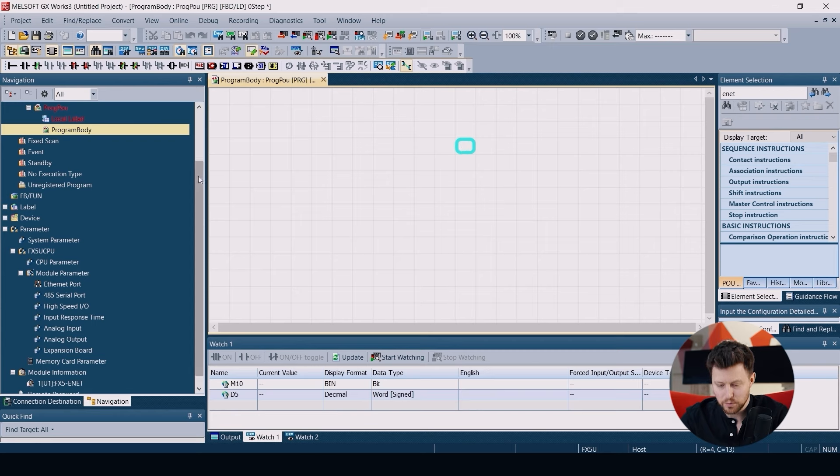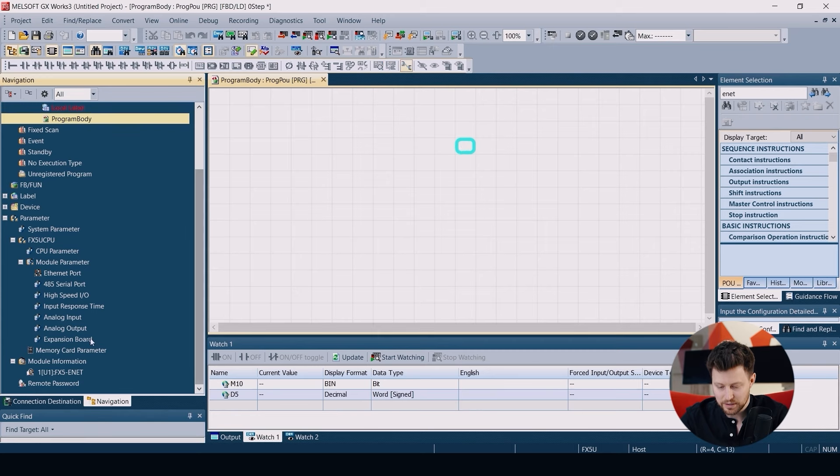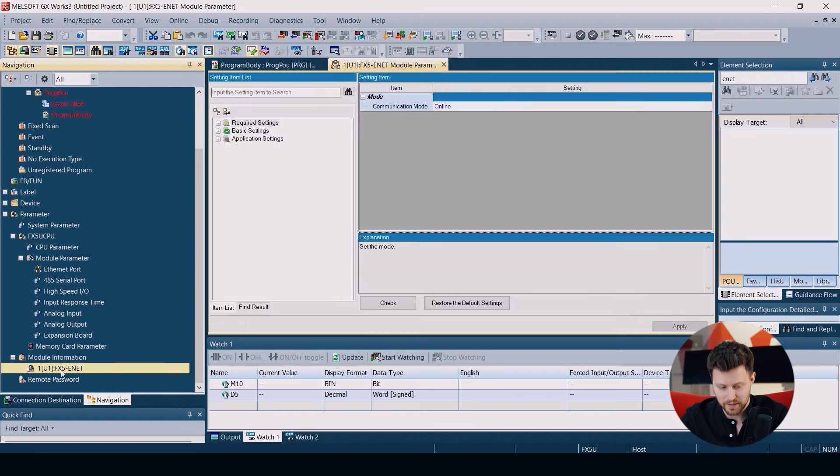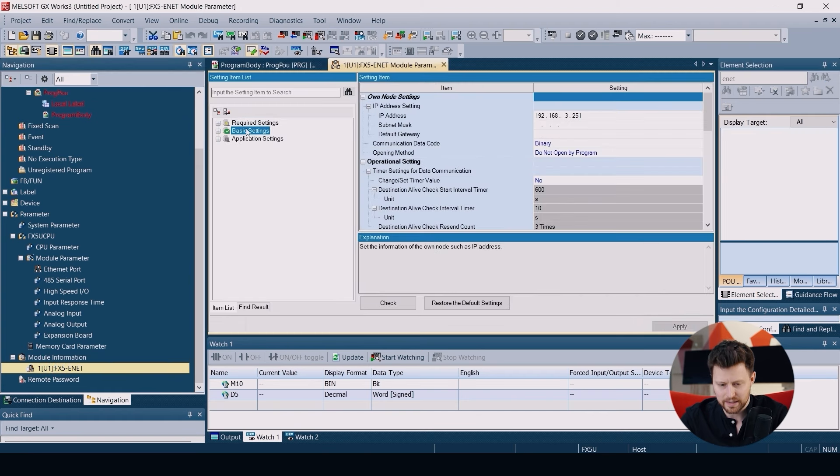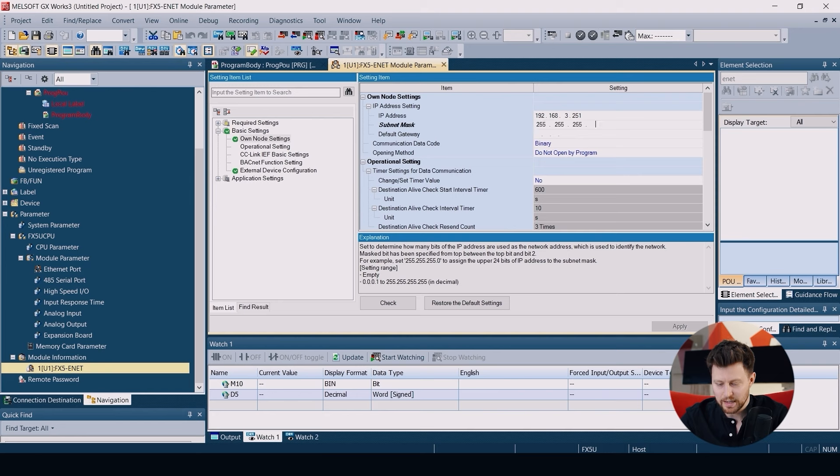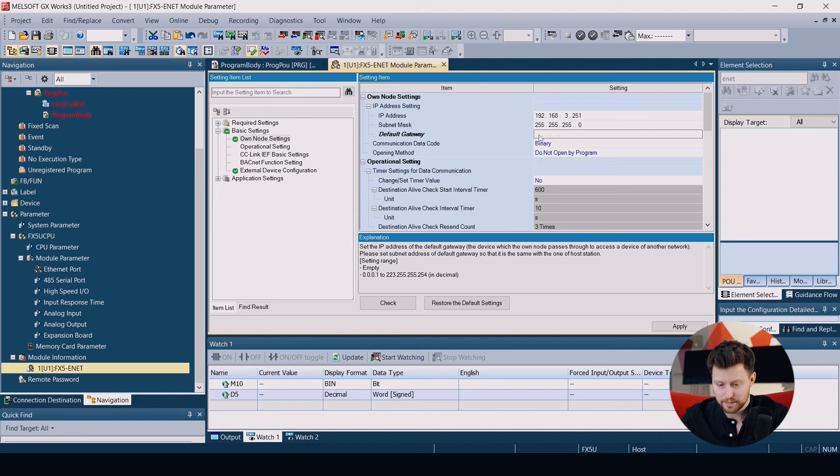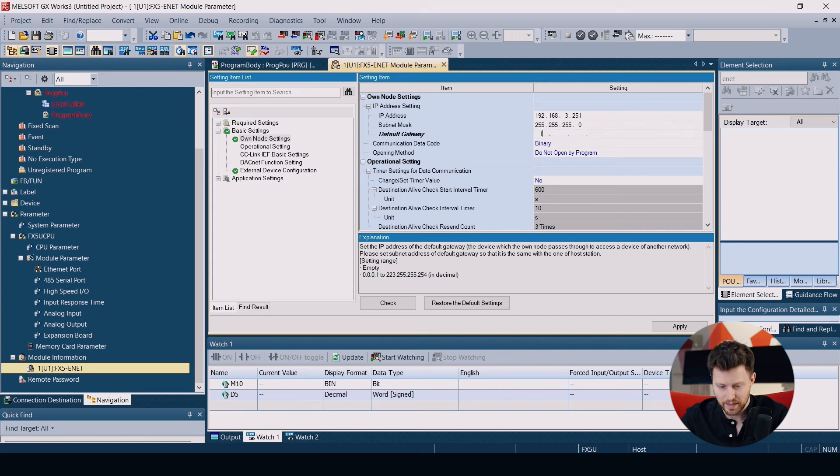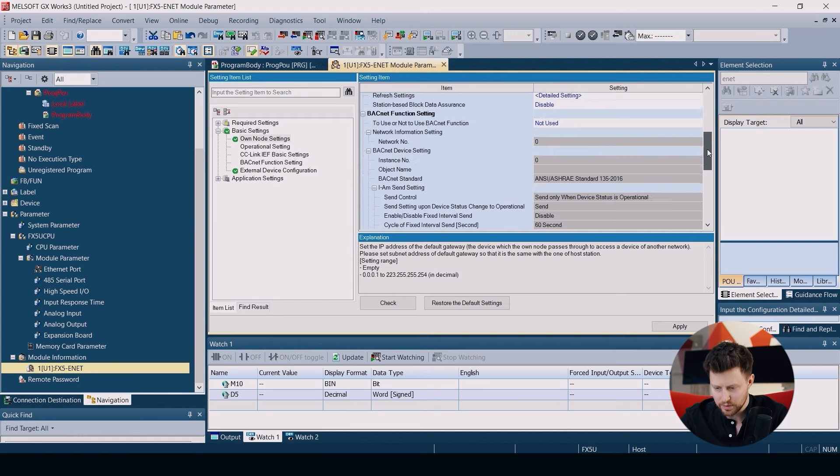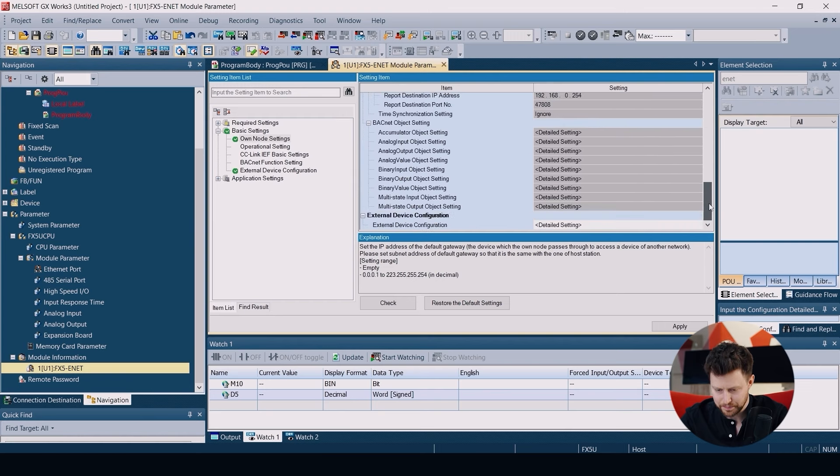Let's start with configuration of the FX5-ENET module. Let's open it. In the basic settings, we have to set up the IP address, subnet mask, and the default gateway.